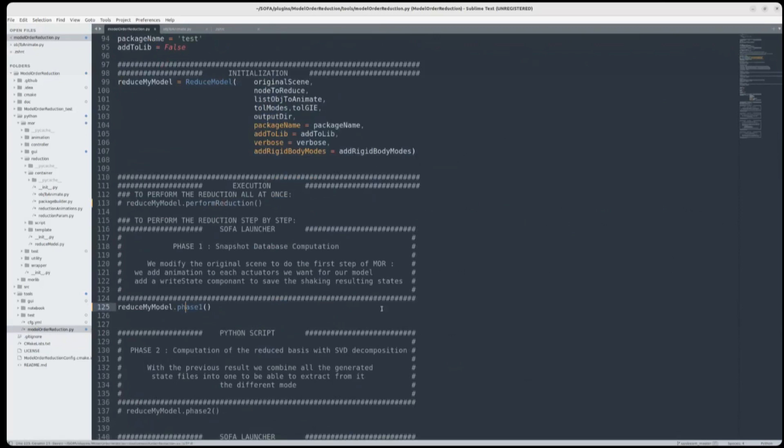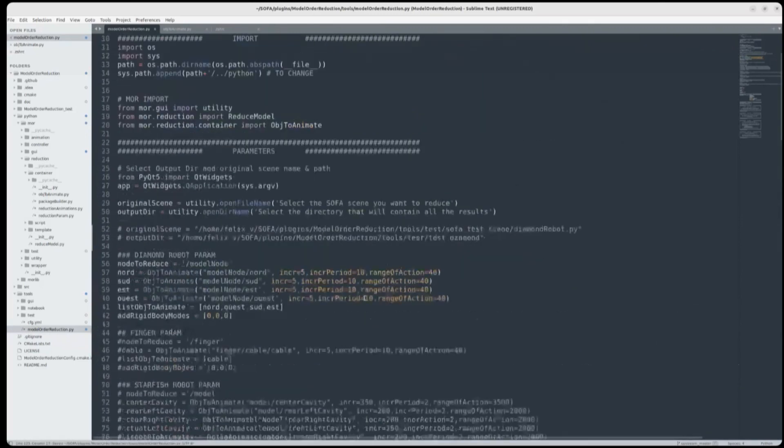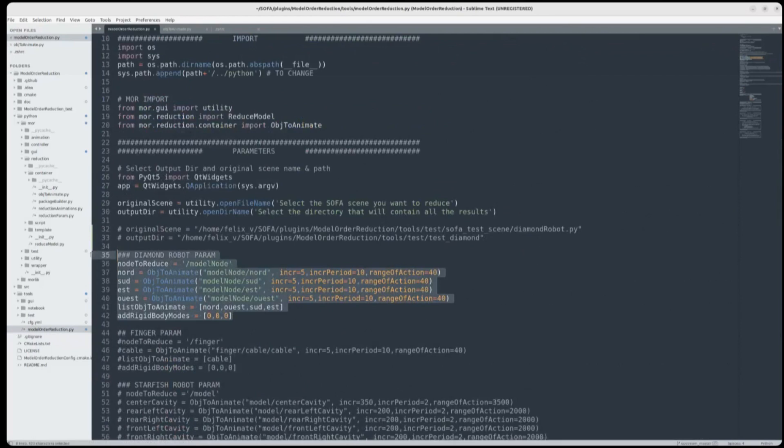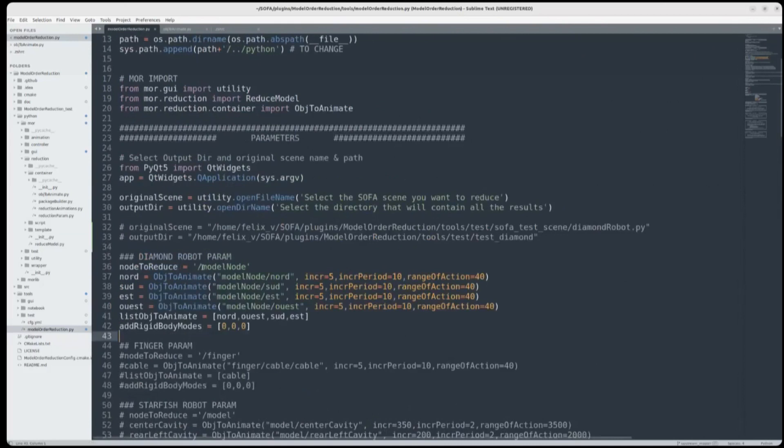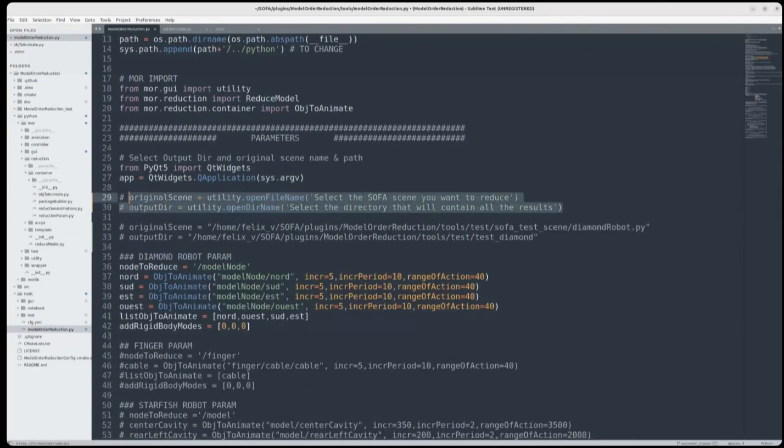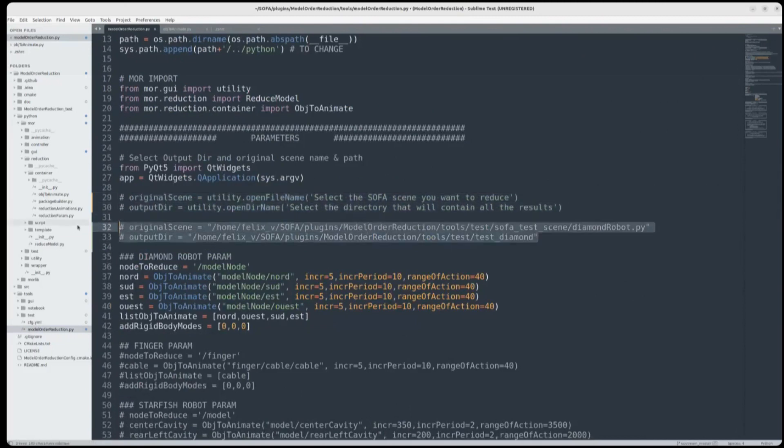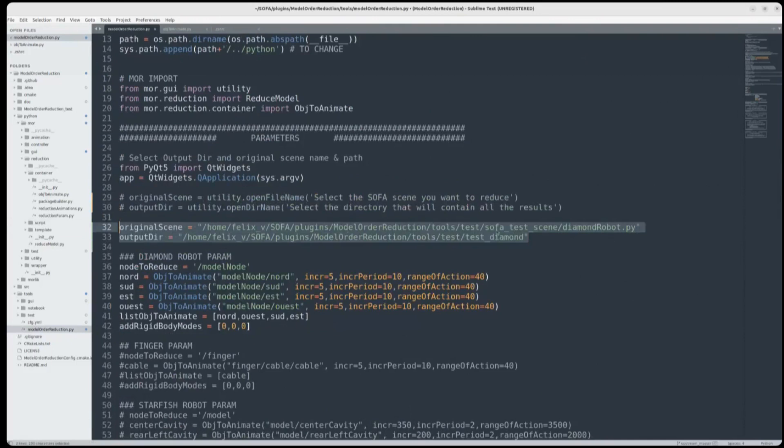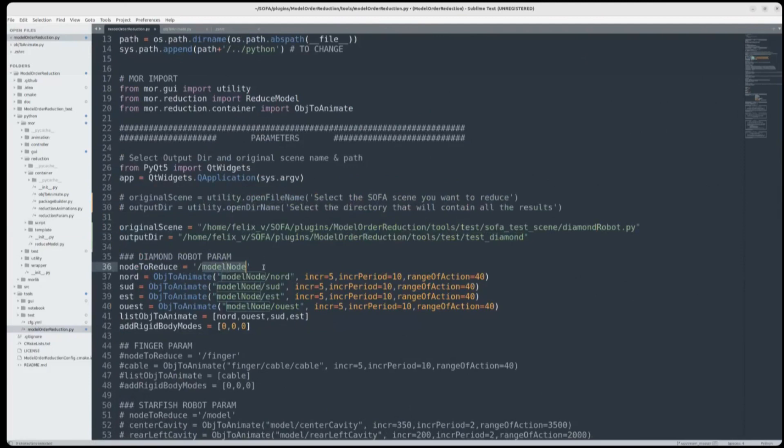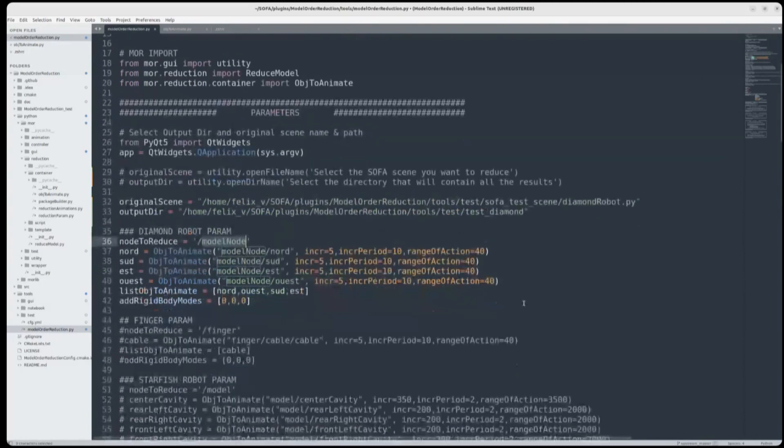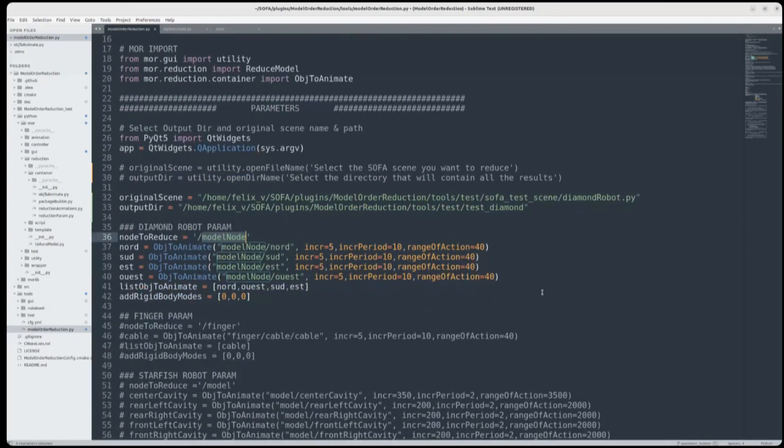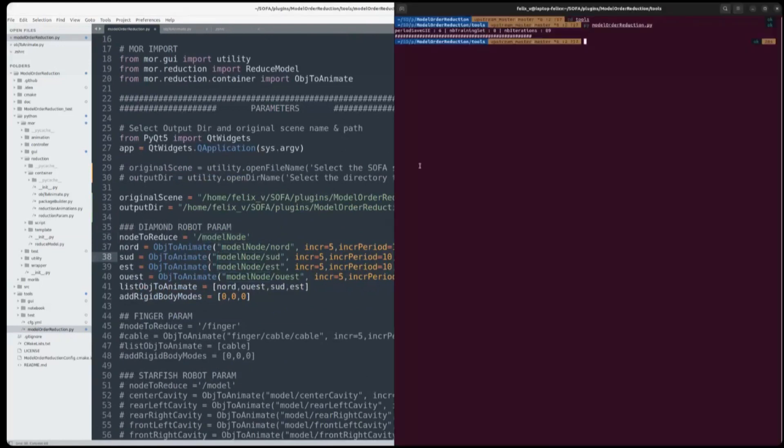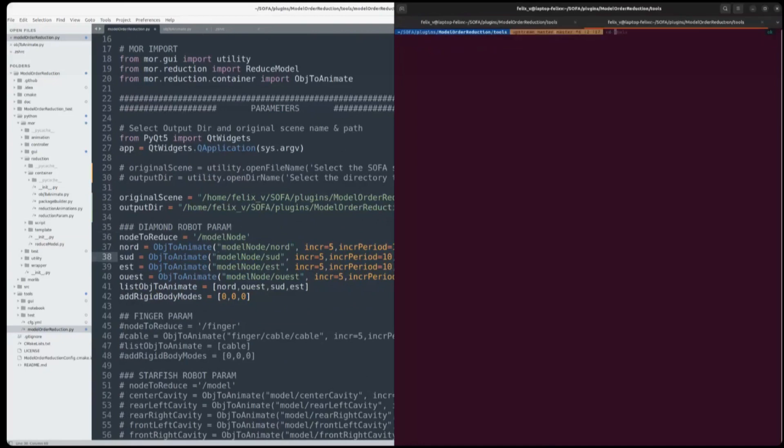We will begin with phase one, but first I will explain a bit what this means. So here I will uncomment this because it will open each time. So here I write down the path to the scene and the path to the reduce folder. And here, in this scene, we want to reduce modelNode. So the name in the scene. And for that we have to describe how we want to animate this scene, how we want to shake it in order to obtain information about the deformation of our model in order to be able to generate our reduced model from this information. And for that, I will show you the scene. It will be easier to understand.